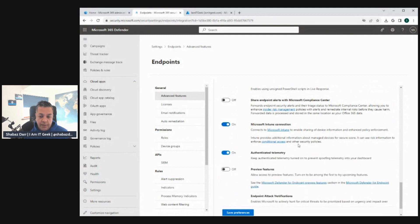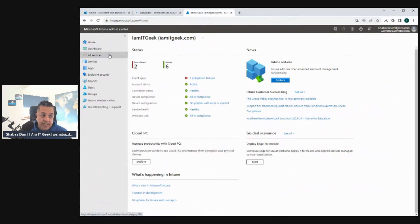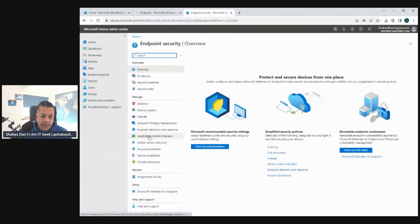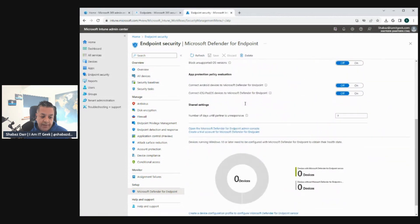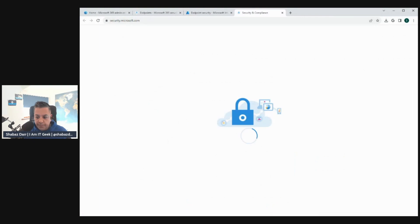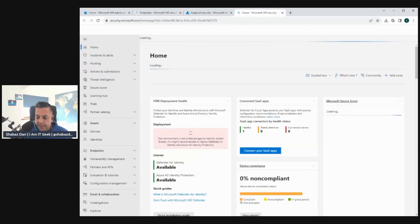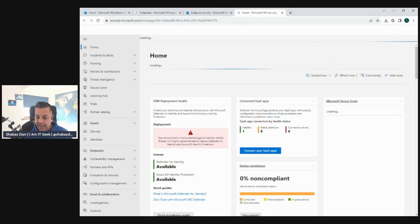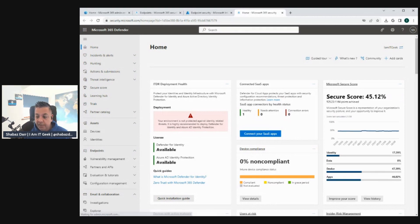Turn the Microsoft Intune connection toggle to On and save those preferences. Once that's done, we move over to the Microsoft Intune Admin Center. Go to Endpoint Security, then Microsoft Defender for Endpoint. The connection status should show as available. From here you can open the Microsoft Defender for Endpoint Admin Center, which takes you back to the Defender portal where you can manage compliance policies, MDM compliance policy settings, and attack surface reduction.